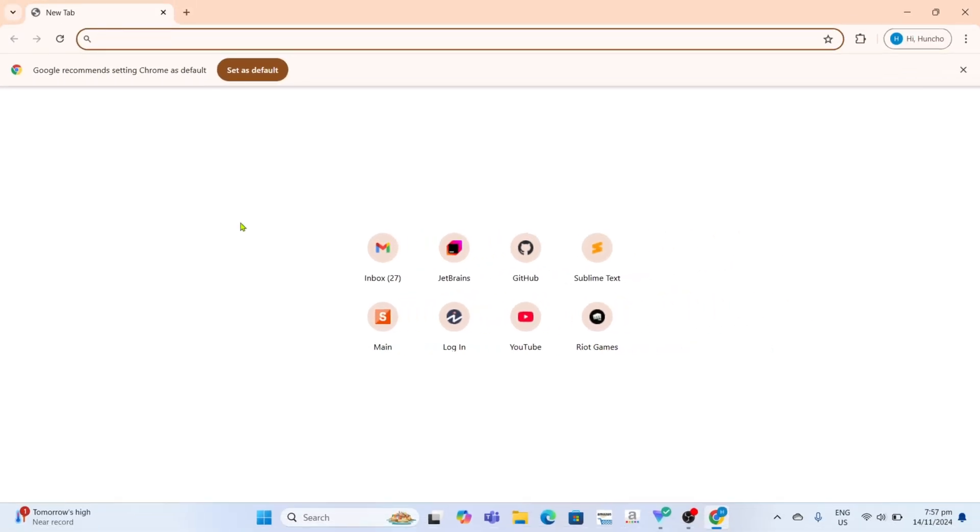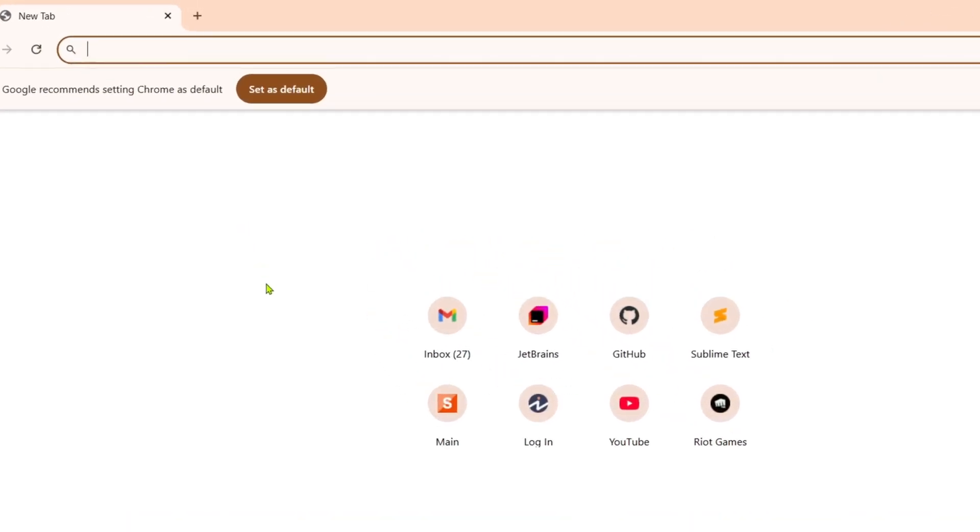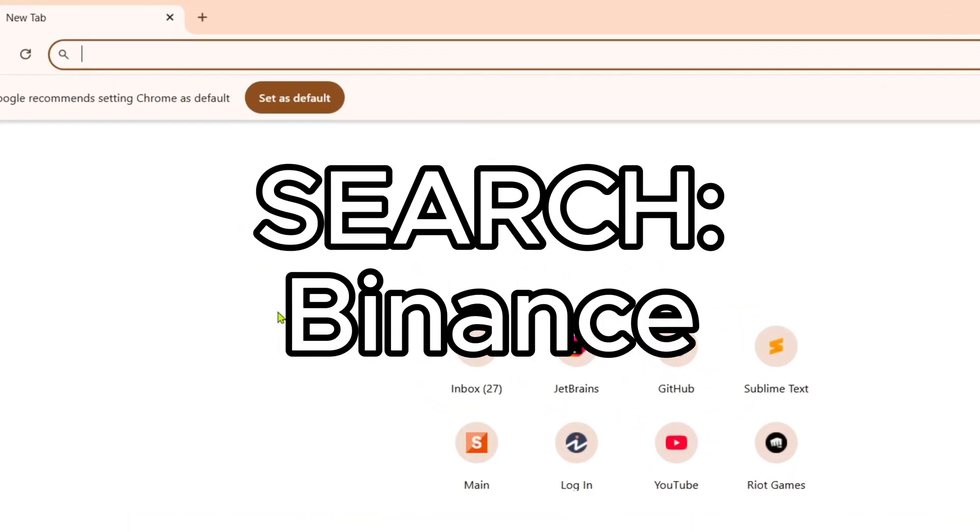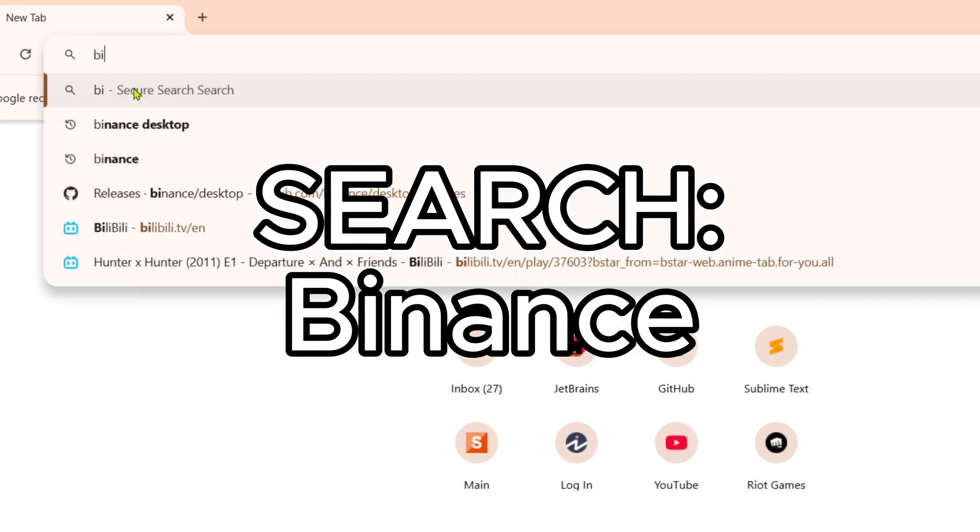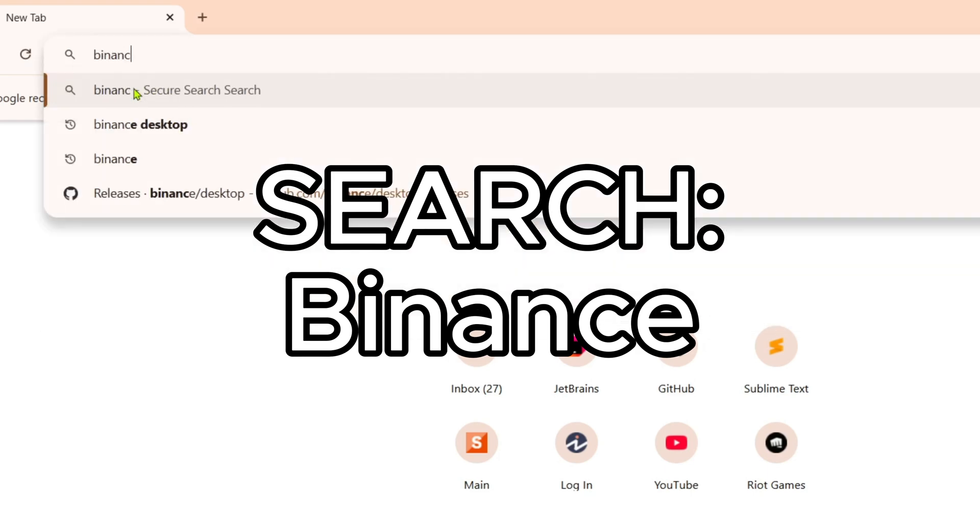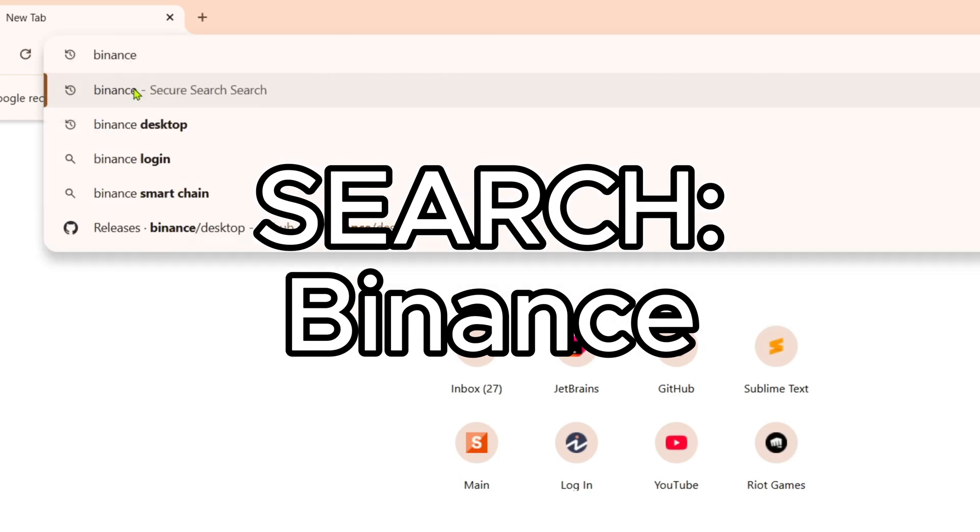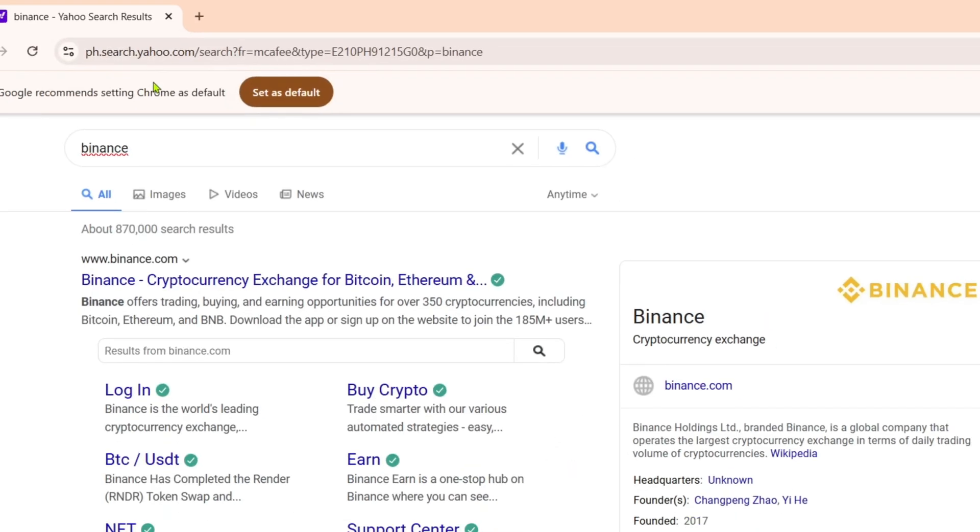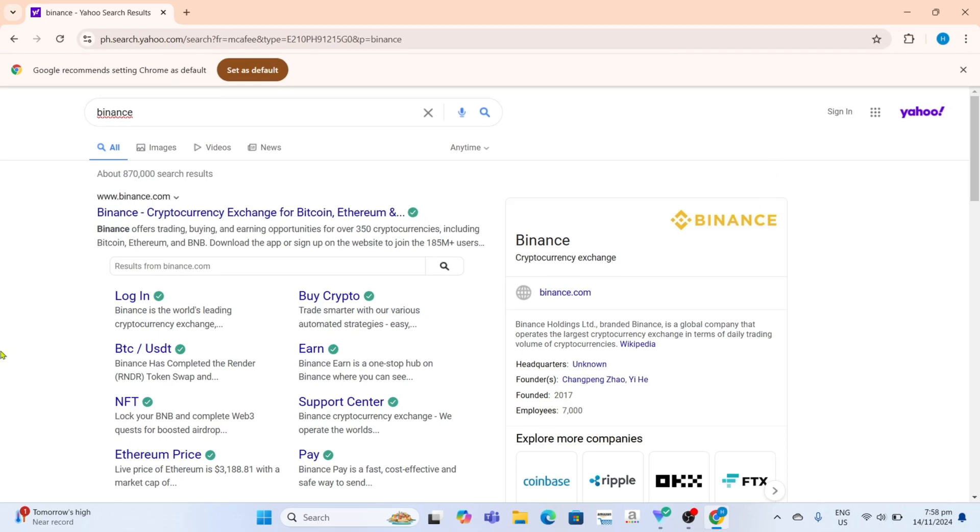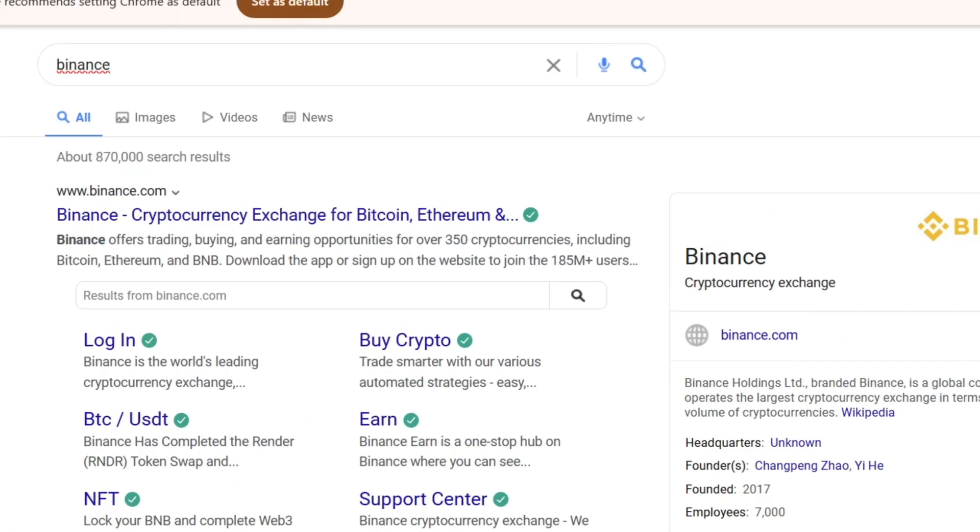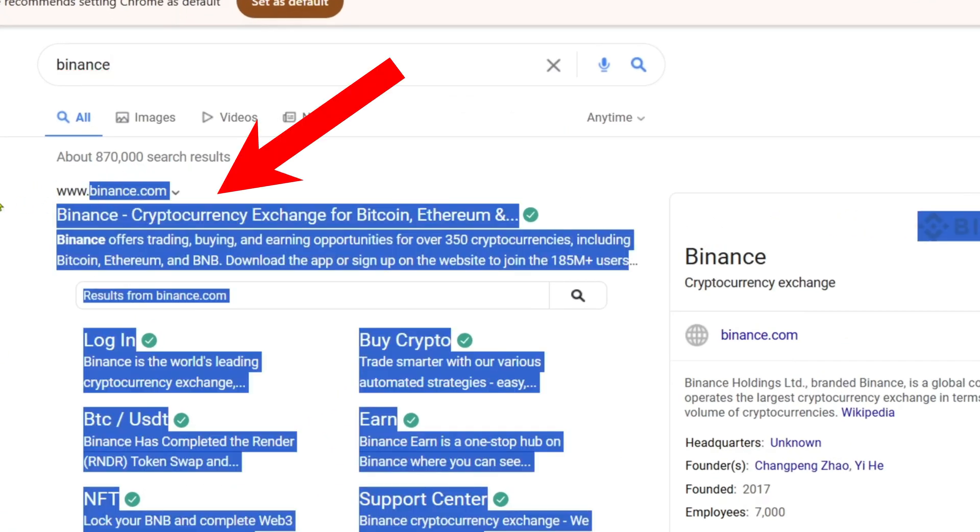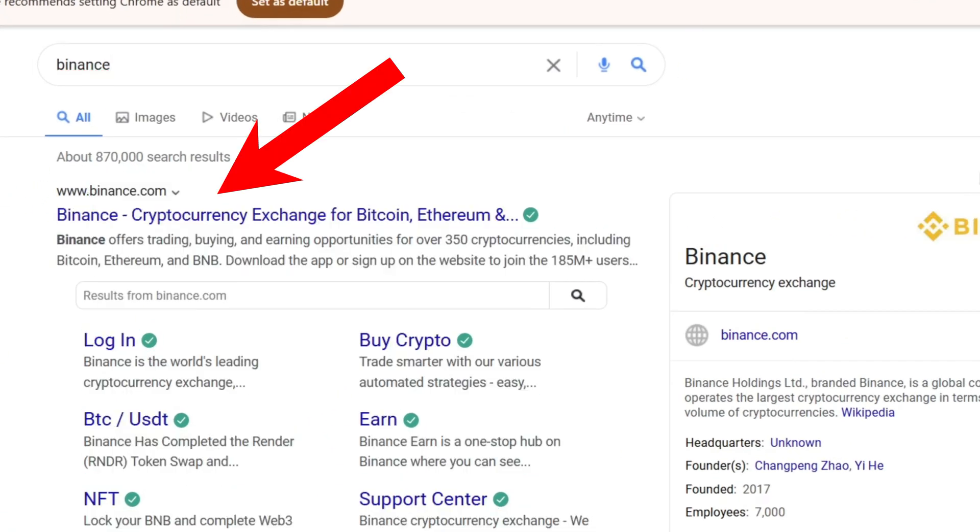Once you're on your web browser, next I want you to search for Binance. After searching, you will be able to see this website, which is the official website of Binance. This is also where we can download their app, so just go and click it.